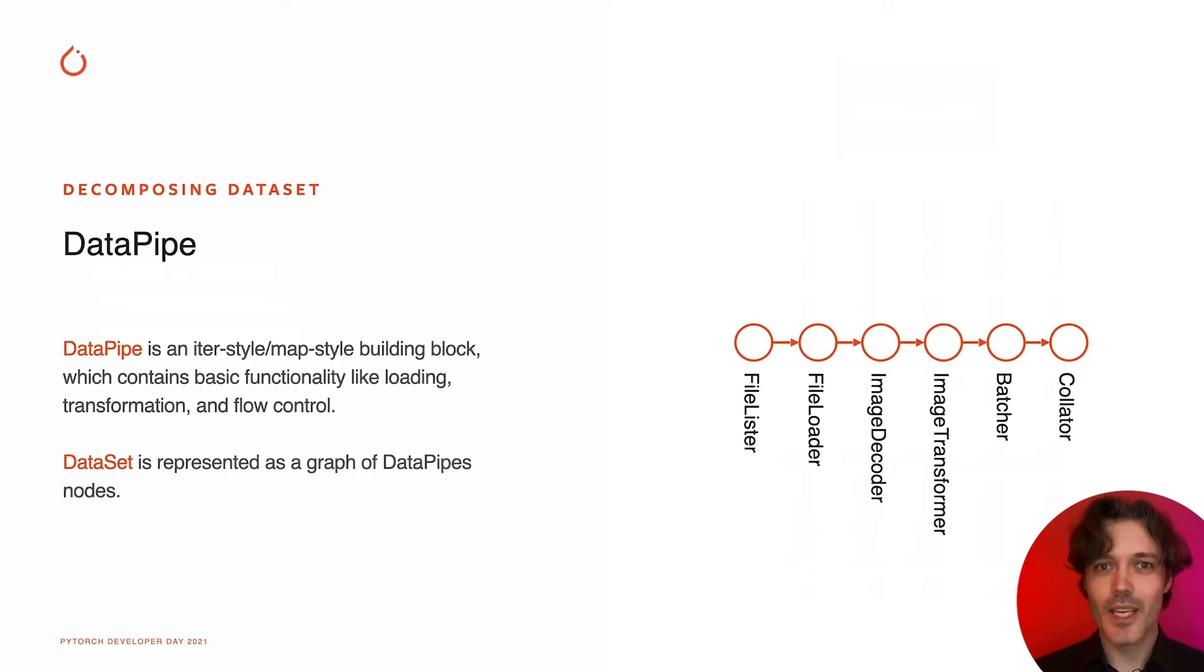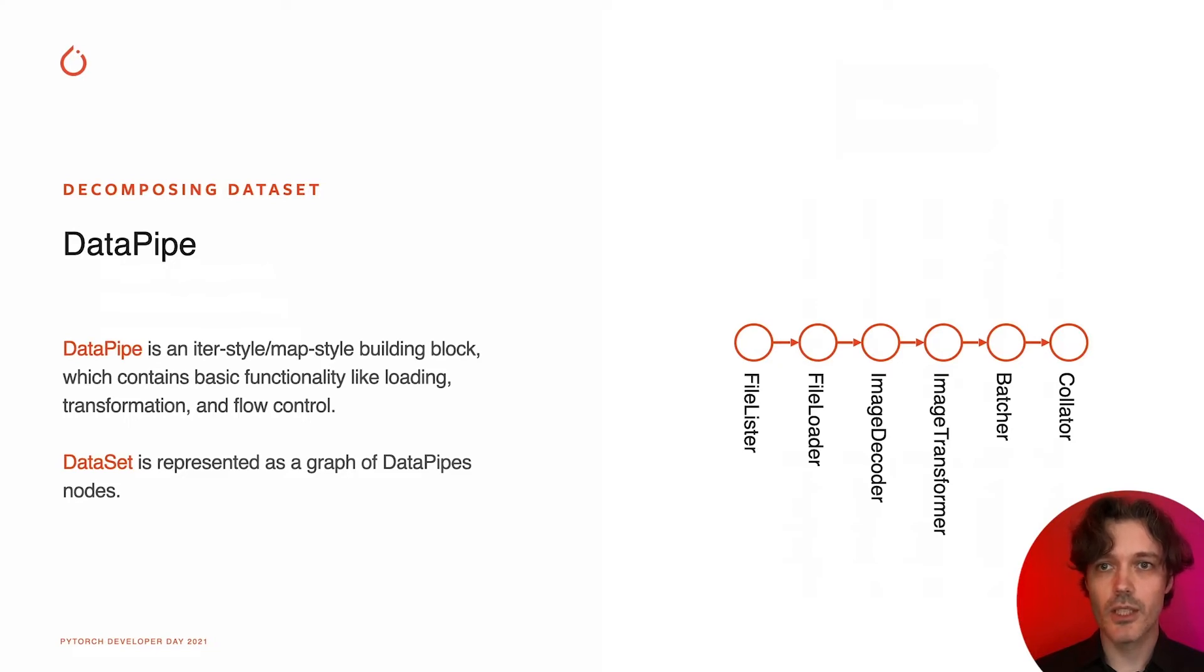For example, image folder dataset becomes a sequence of data pipes like file lister, file loader, image decoder, etc.